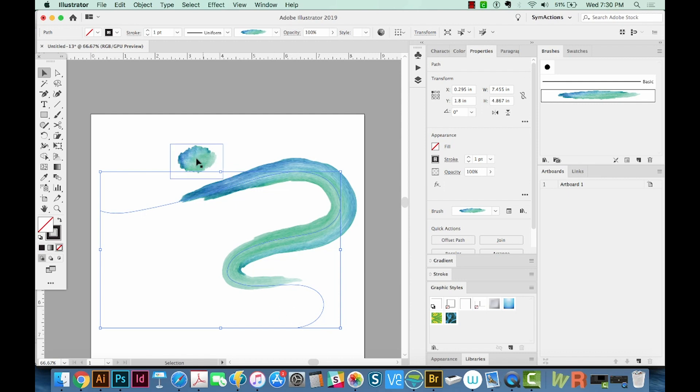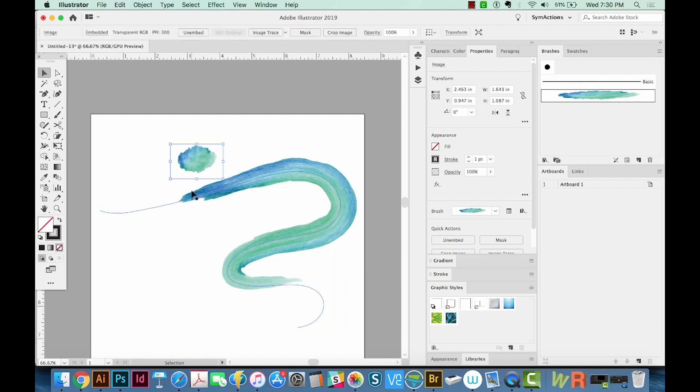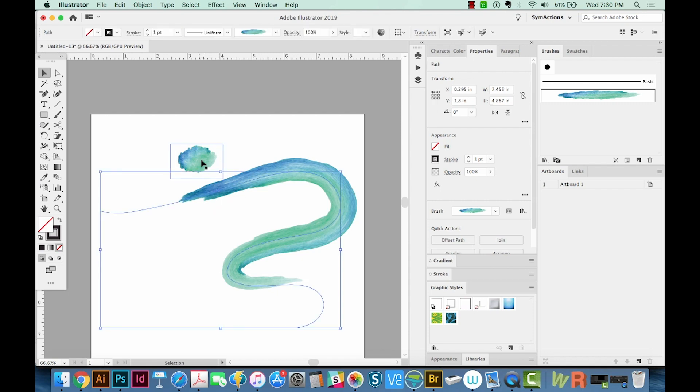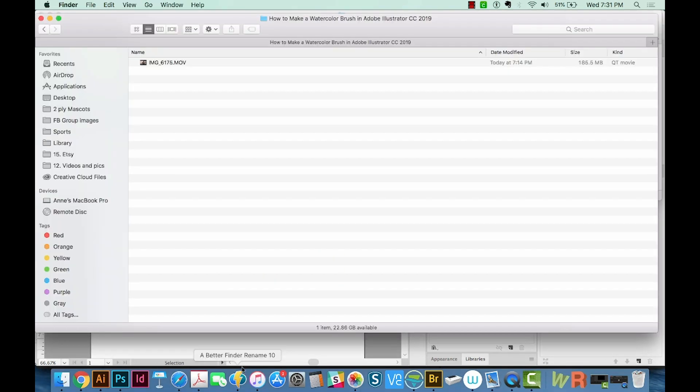So when you bring that in, maybe we could go into Photoshop and remove some of that extra space around there, and that would change how this looks. In fact, I'm going to do that right now.